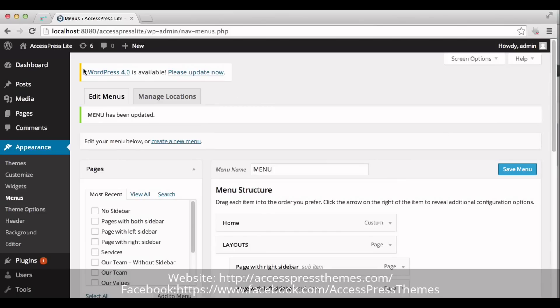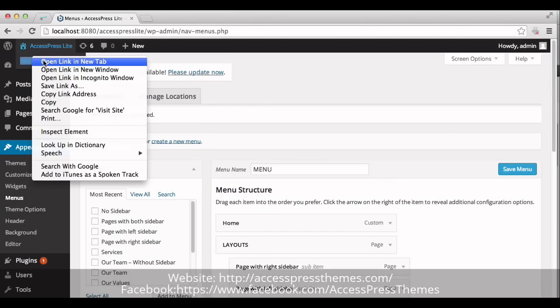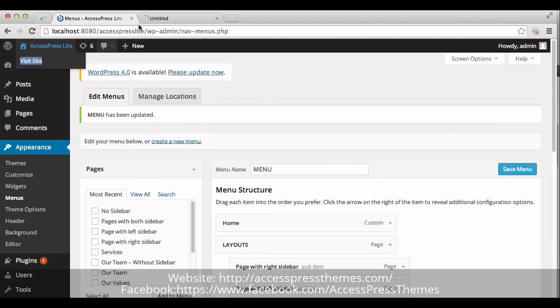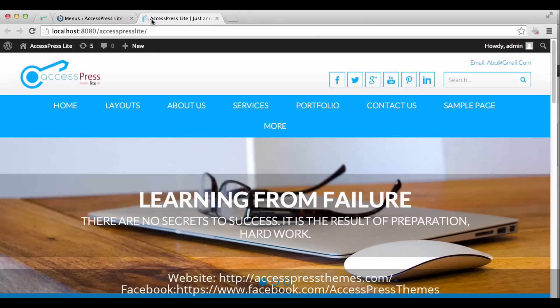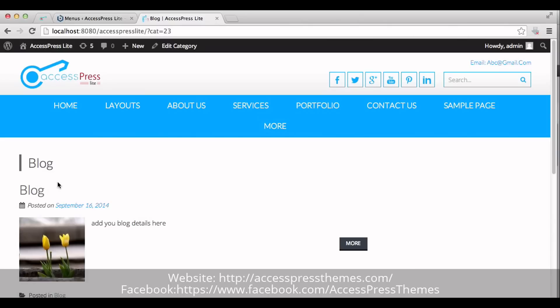Go to your website and check your blog section. You can see your blog section here. And this is the blog post that we just created.